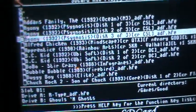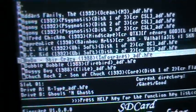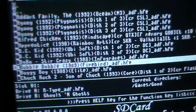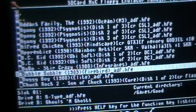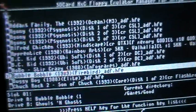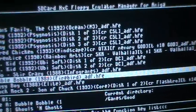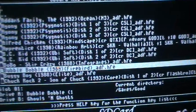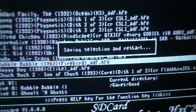So let's try a little game. I choose Bubble Bobble, ok, and reboot the machine.